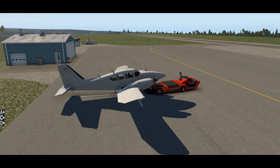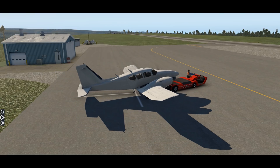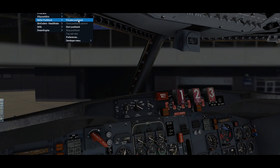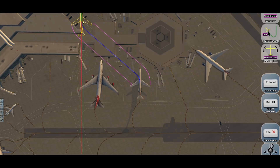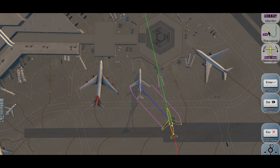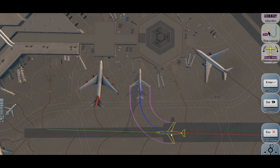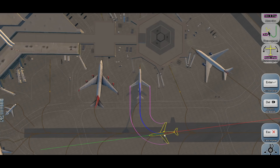Once you start using Better Pushback you won't be able to live without it. Your aircraft may be big or small — not to worry, Better Pushback can deal with anything. And the top-view pushback setup is simple and precise. Did I mention it's free? This is a no-brainer.